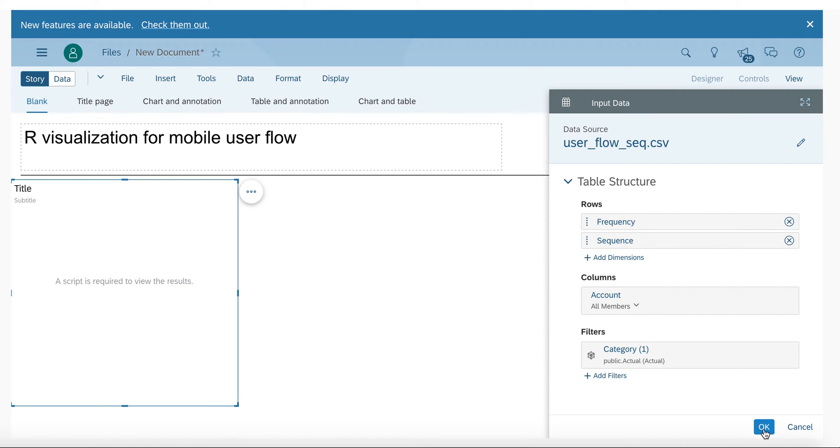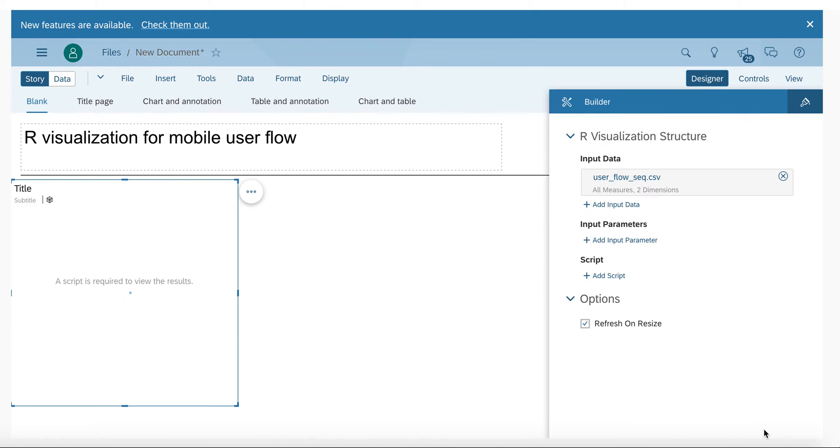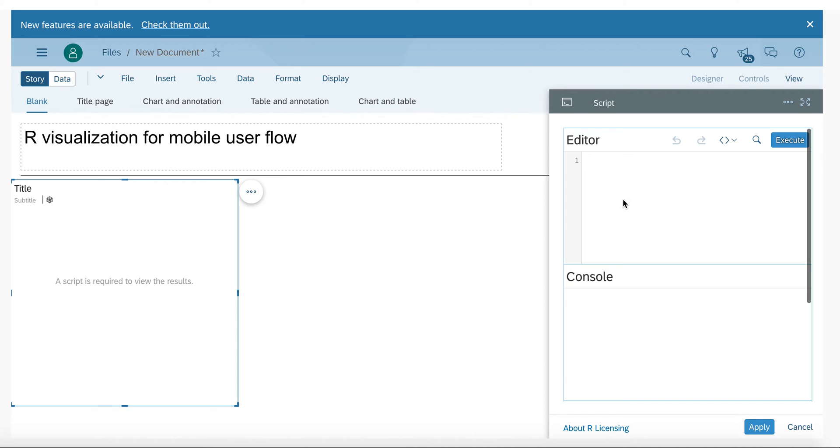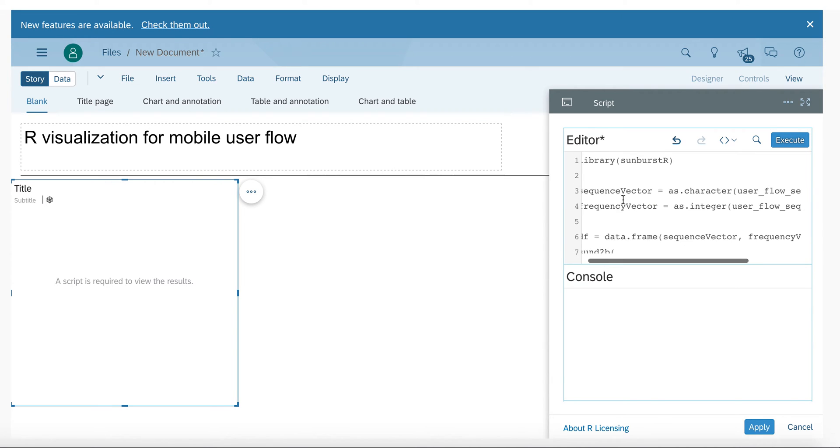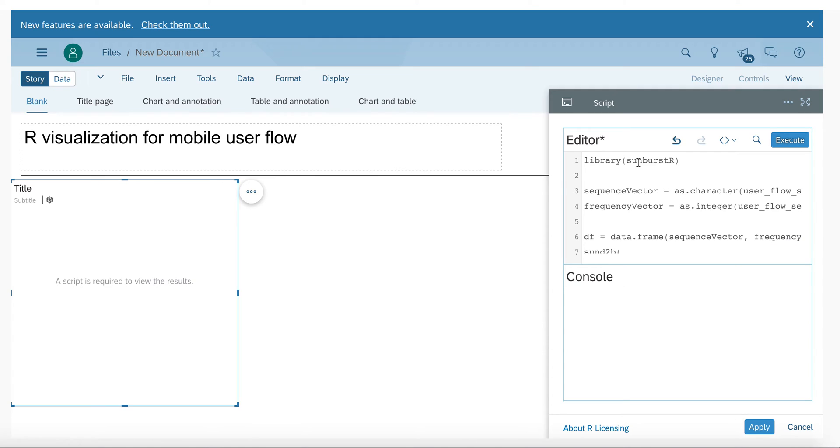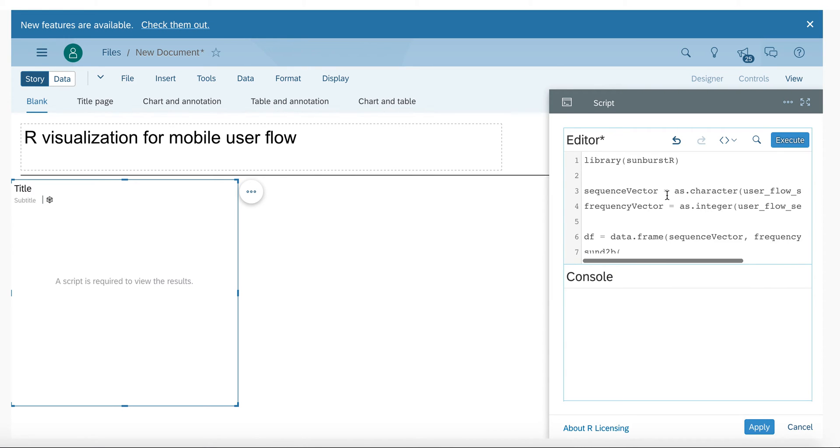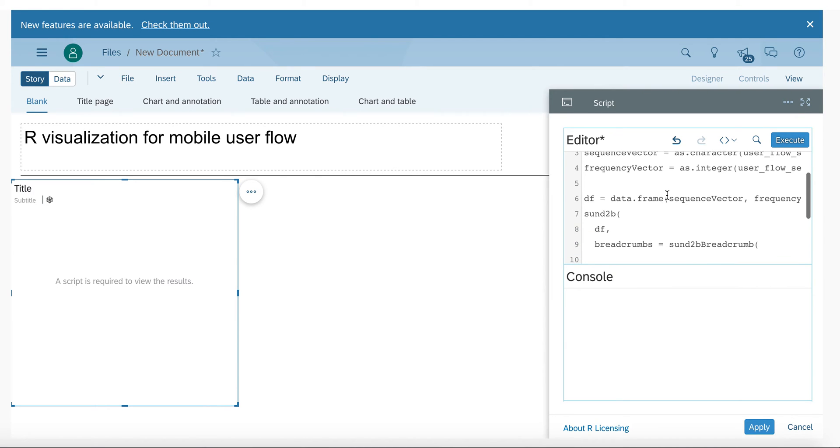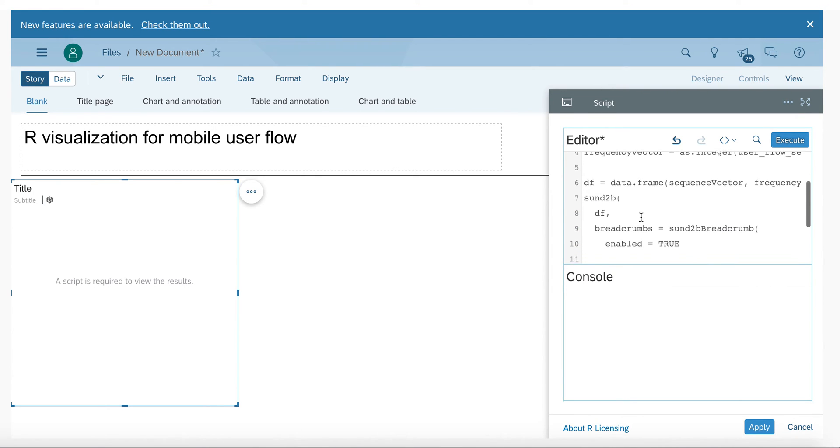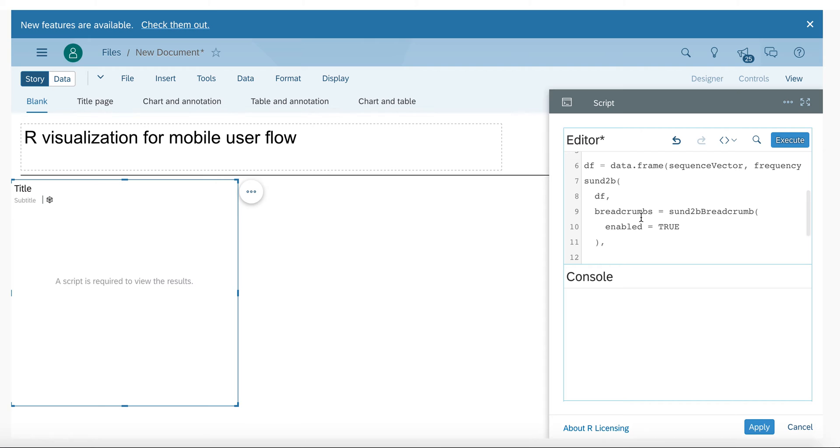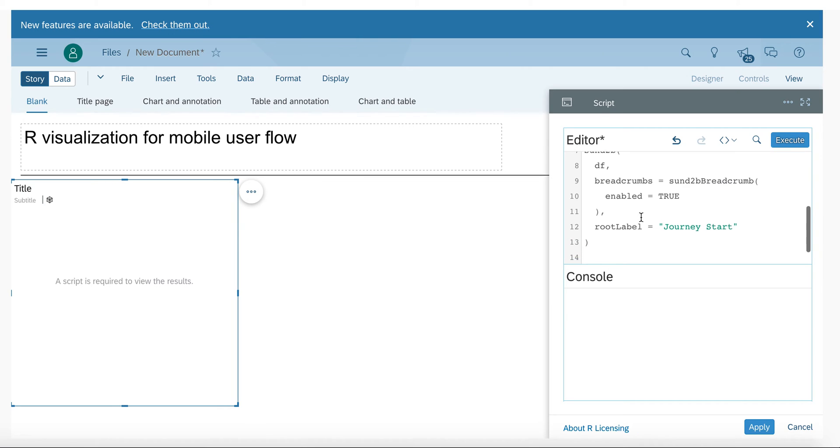From there, I will add a script. The script will use the Sunburst R library and we are creating the necessary vectors based on our data source. Then we will just create a data frame and we will pass this data frame on to the R library and specify some visualization details.